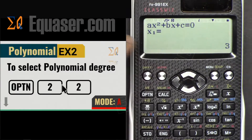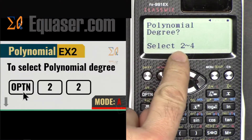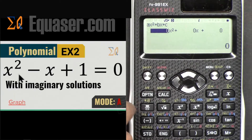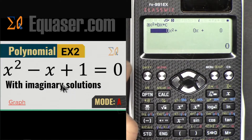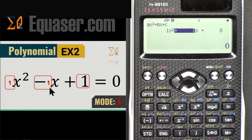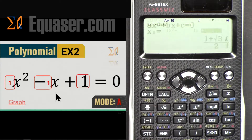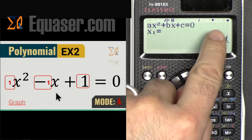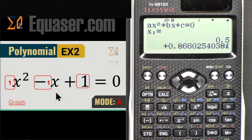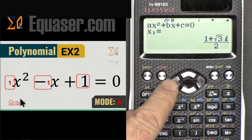Now for Example 2: x² - x + 1, which has imaginary solutions. At this screen, press All Clear, then Option, select Polynomial 2, and press 2 for degree 2. Enter the coefficient 1, press Equal; then enter -1, press Equal; then enter 1, press Equal.